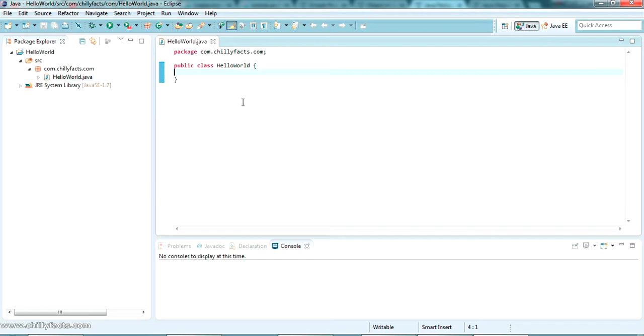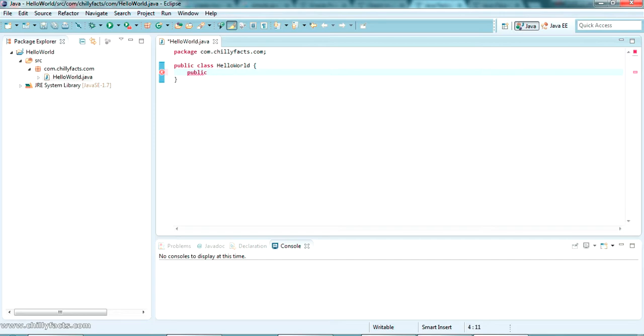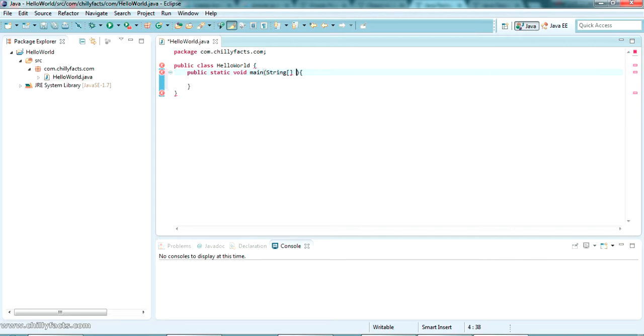Now let's create a simple main method. Main method is the first method or first function that a Java class will look for when we are starting a Java application. Let me create a method here - the main method. The main method structure is public static void main, and we should give a string argument or string array argument: String args. We have just created the main method inside.